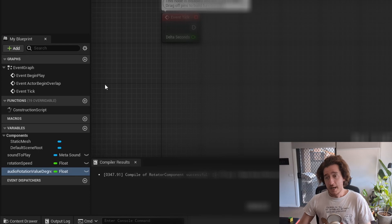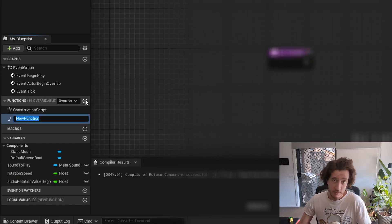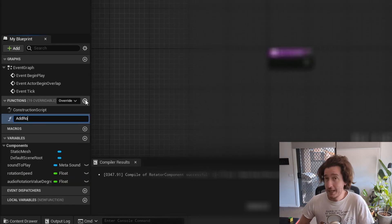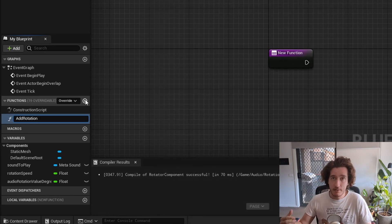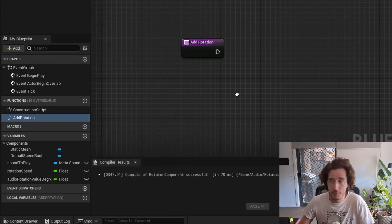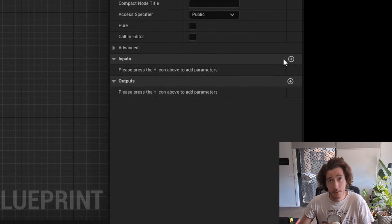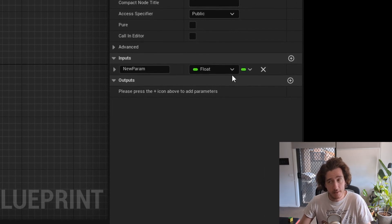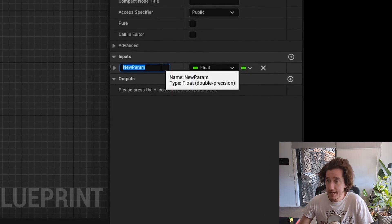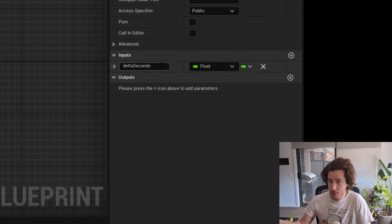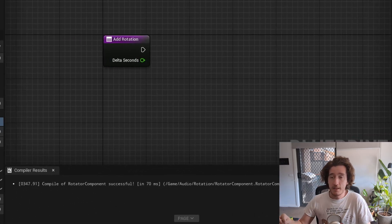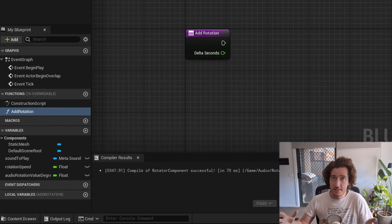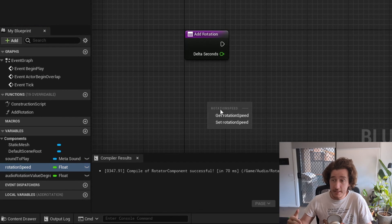After that, we're going to want to create a function which I'm just going to call add rotation, and this function is going to be handling the movement and the calculations of the variables. We do need an input which will be the delta seconds of this, and we will also want to make sure that the delta seconds can be tied in from the event tick.